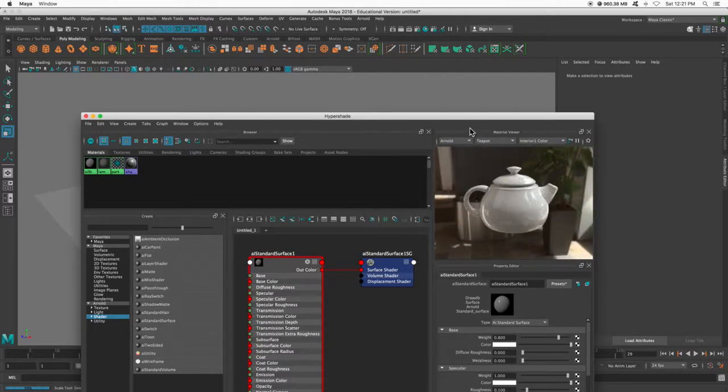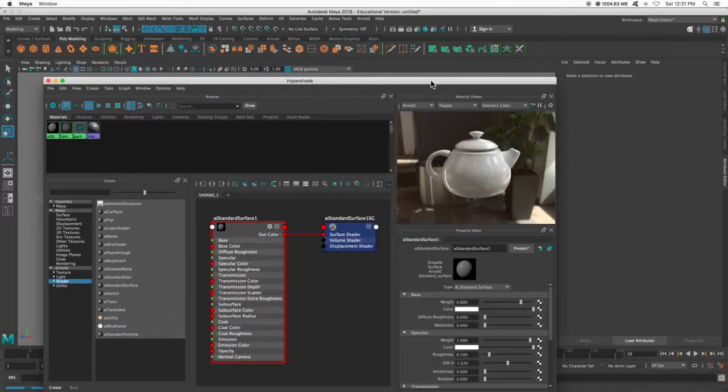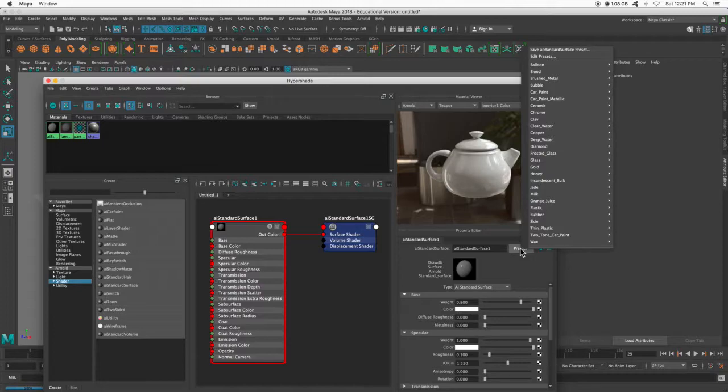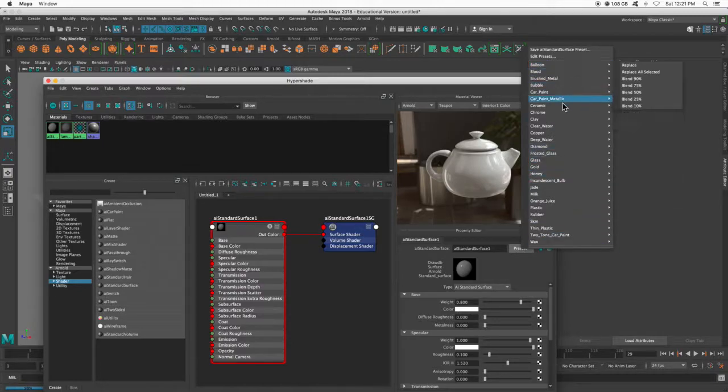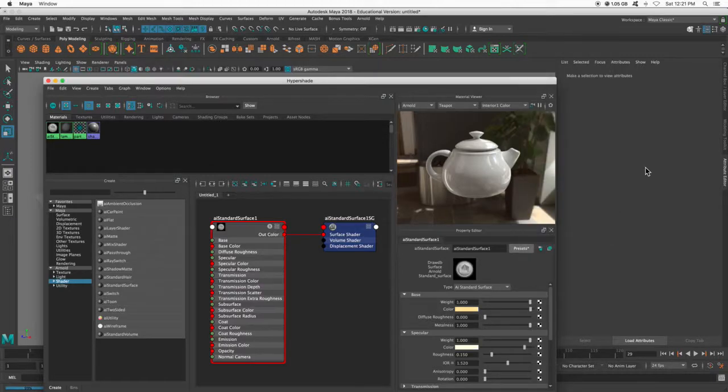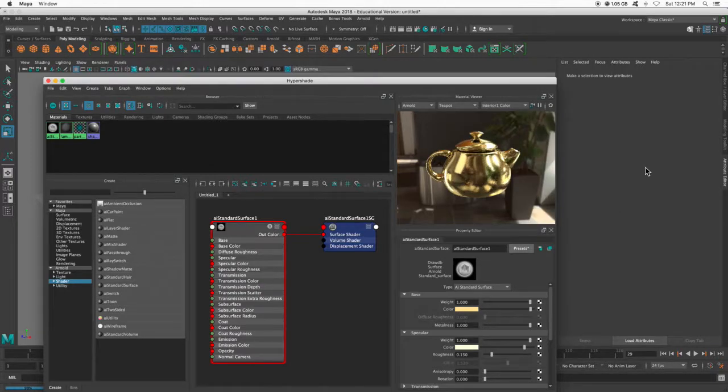So I can go to presets. So I'm on my AI Standard Surface, and then they have some presets. So I could pick gold and click replace. Ah, sweet.